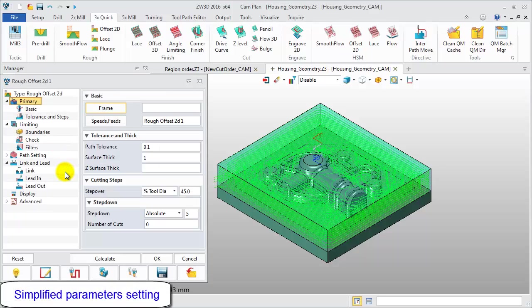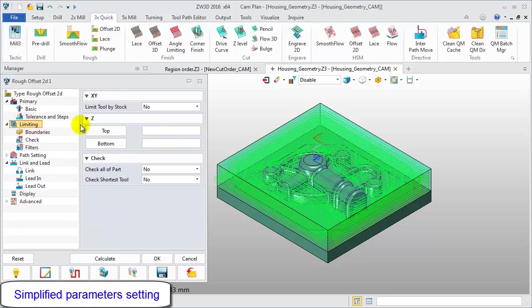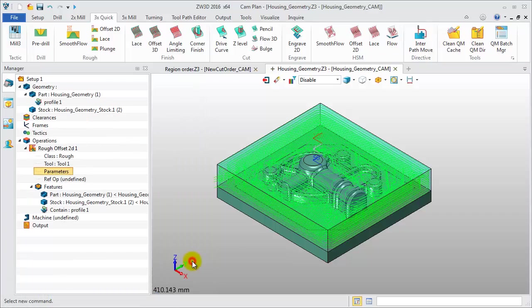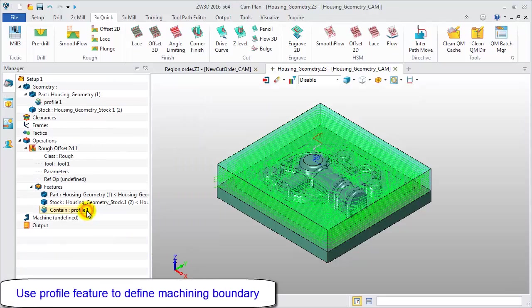Check the limiting parameters in ZW3D 2016. The original containment type option has been removed from roughing operations. Check the profile feature and use it to define the machining boundary.